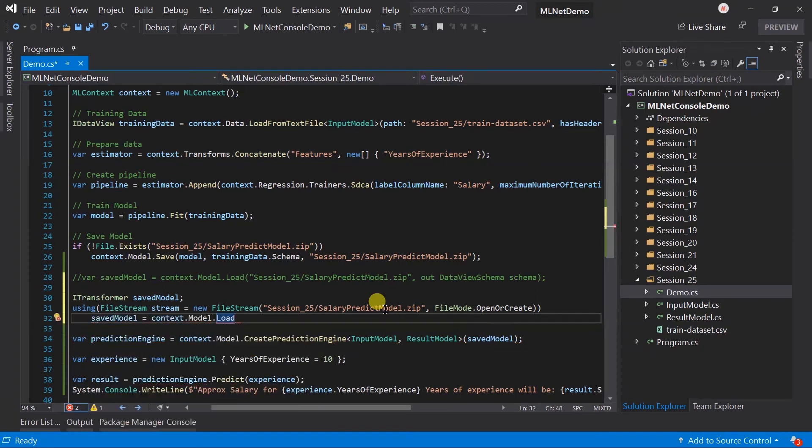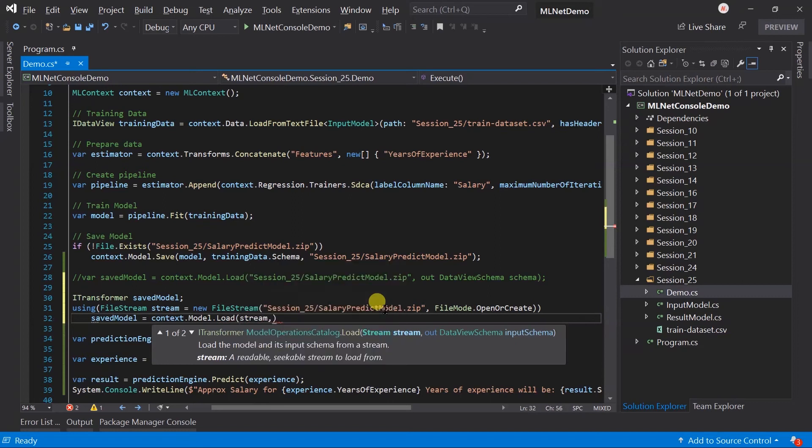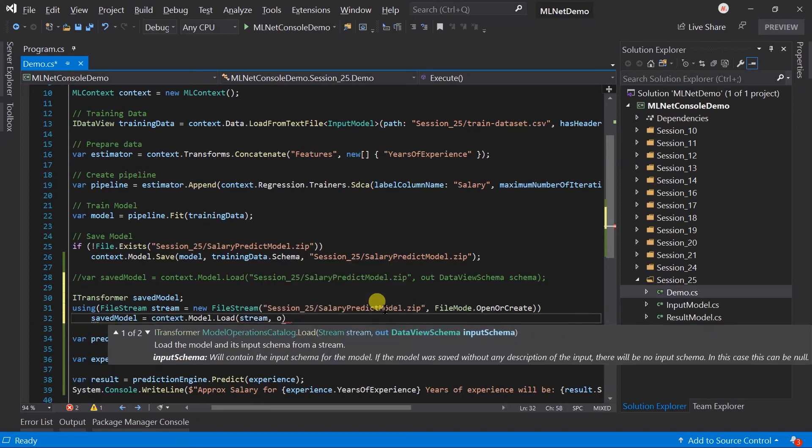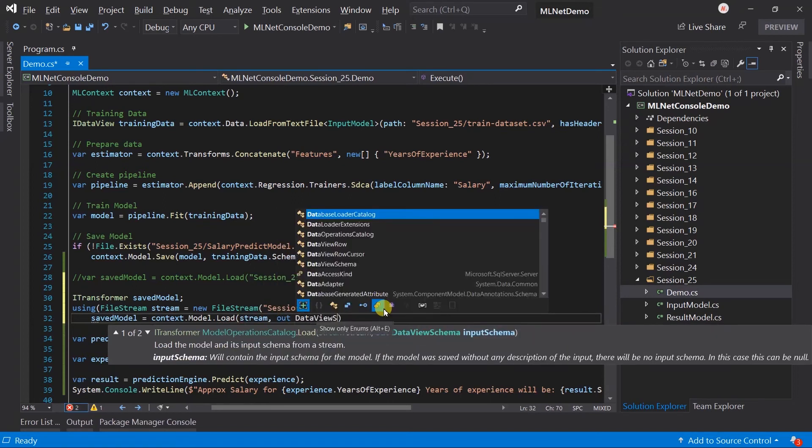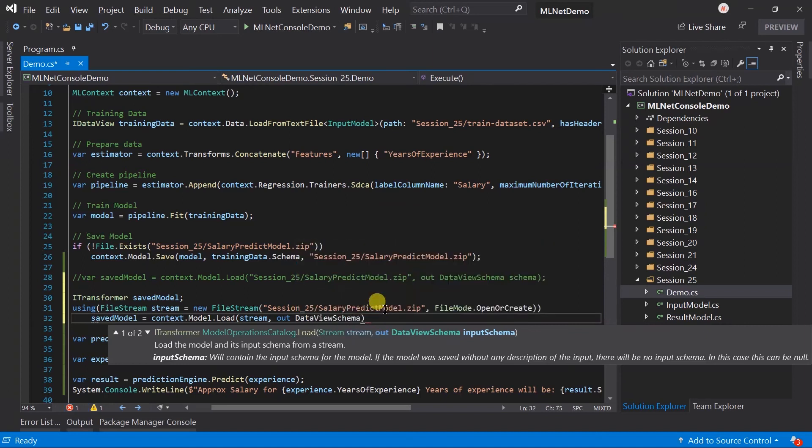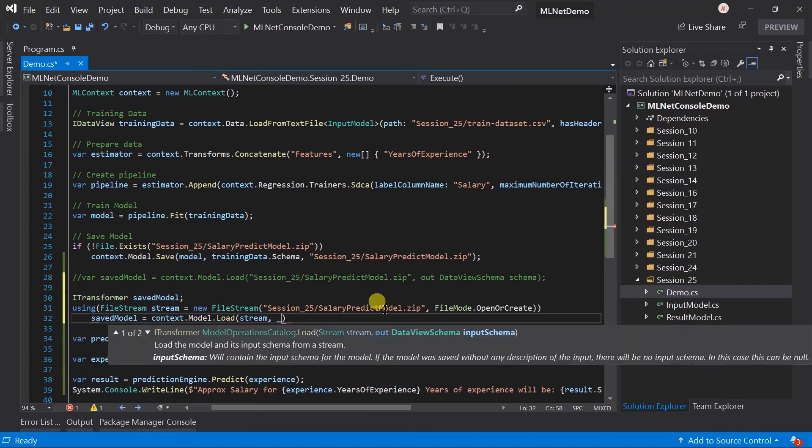And in the load method pass the file stream and out the schema. Here we are not going to use the schema so you can also use the discard instead of creating a variable.